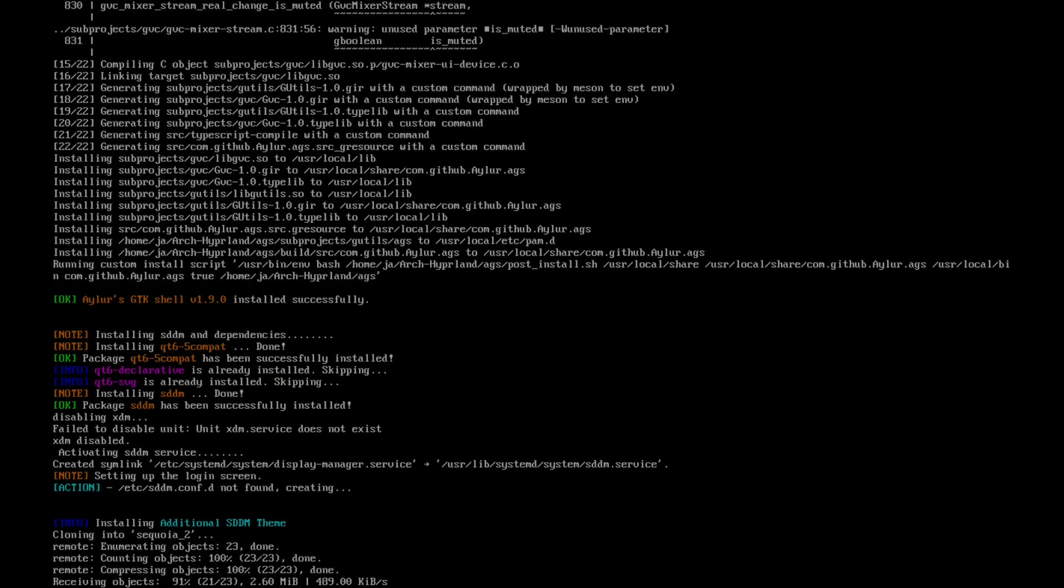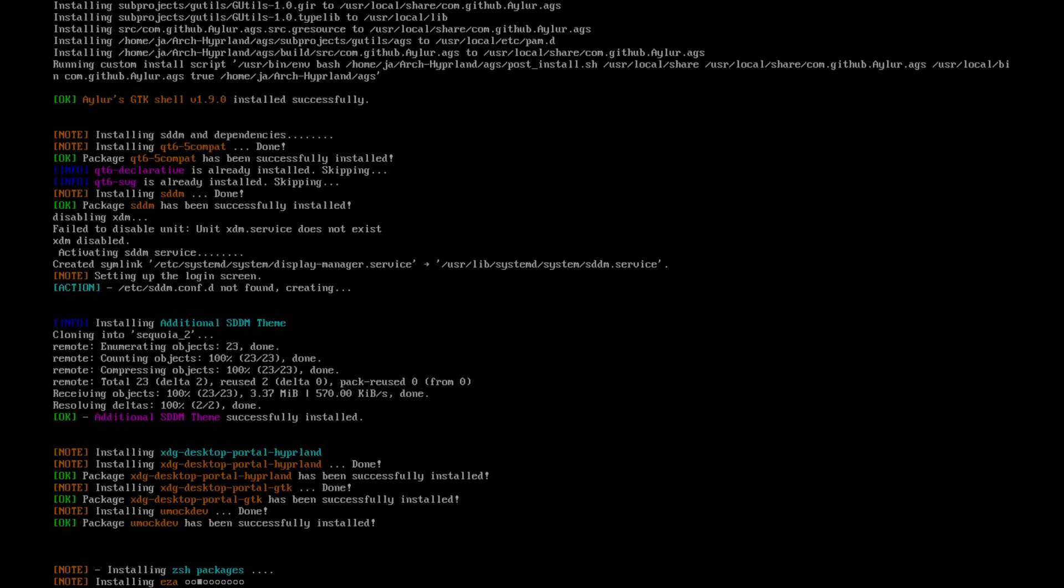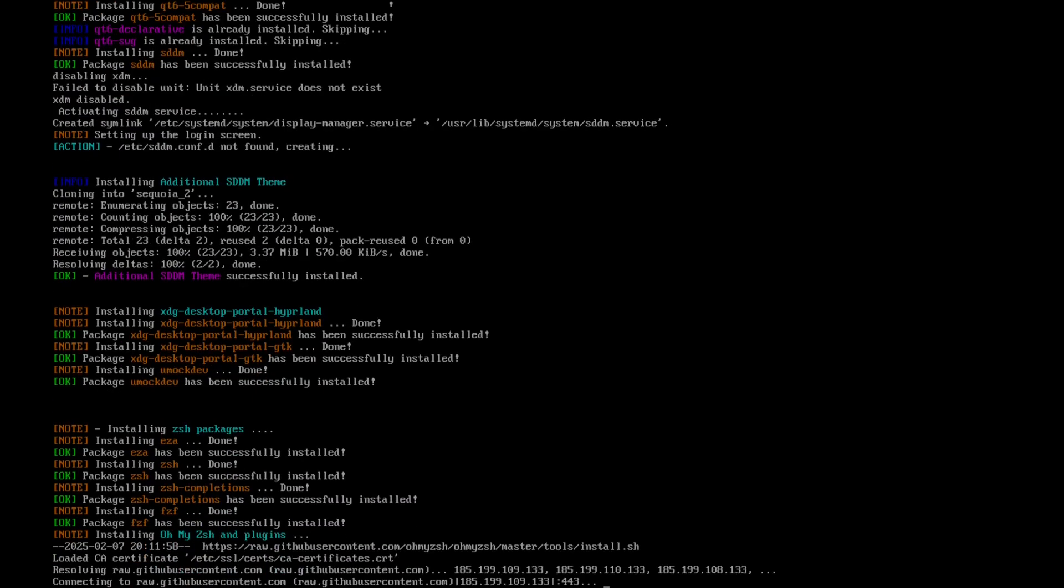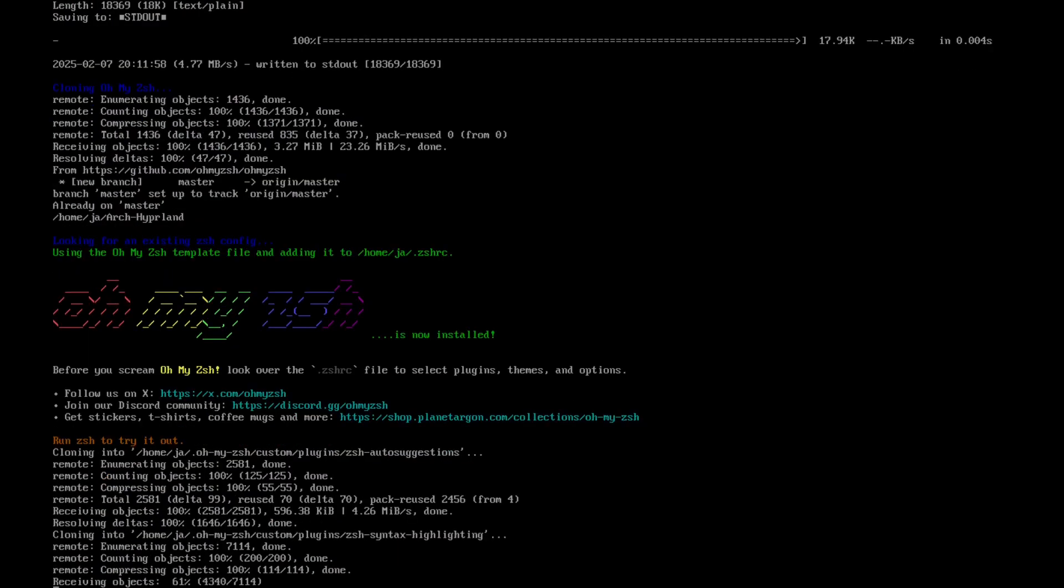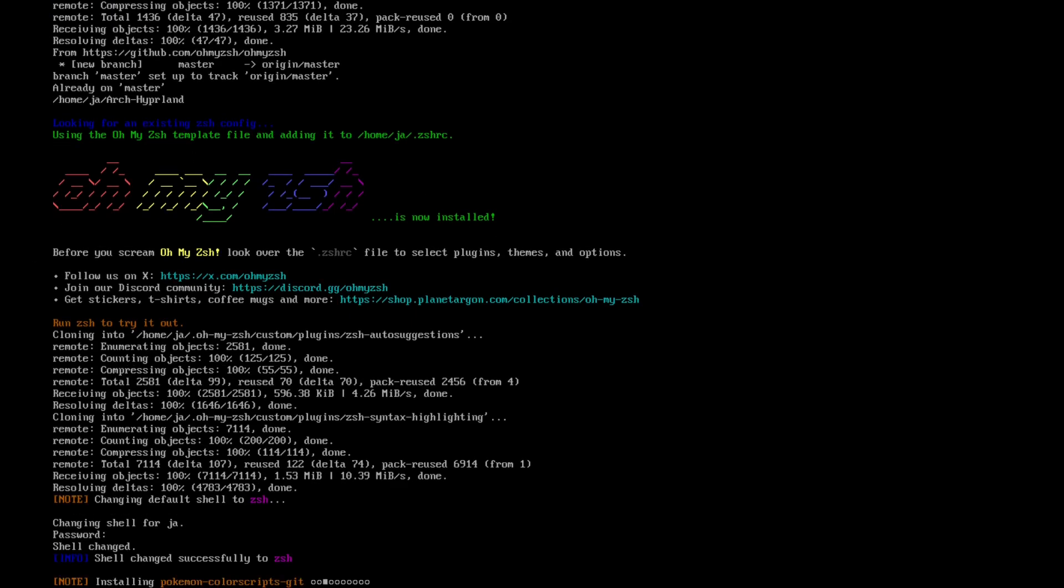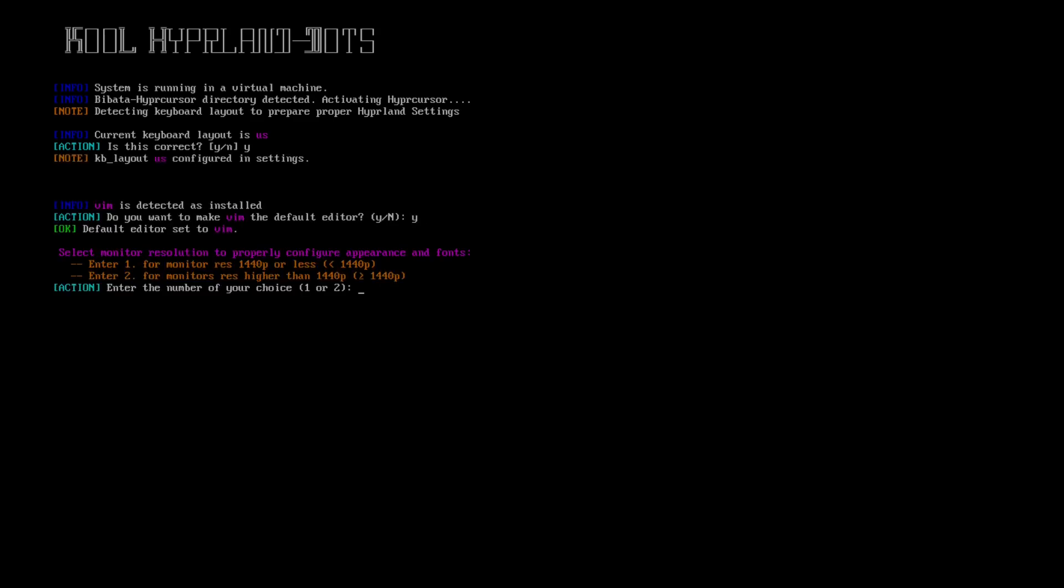When you are in the Hyperland installation part, you will be again asked various questions. This is to confirm whether you have higher resolutions, whether you want Neovim or Vim as your default editor, etc. The script is designed to check for essential packages needed to run the Hyperland configuration.